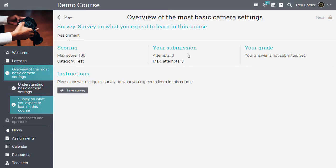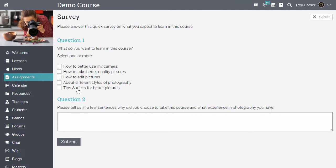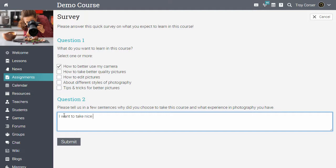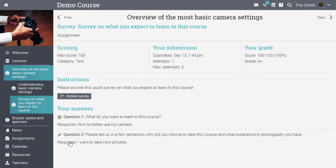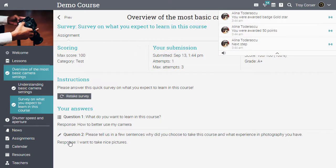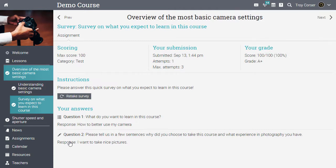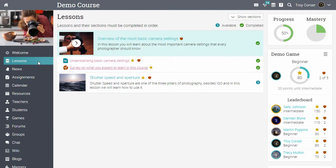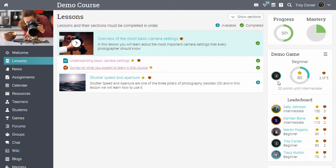Let's take the survey. More notifications pop up as we advance through the class. If we go back to lessons, we can see the badges, points and ranking in the game so far. For more details on the game progress, students can click the menu icon.